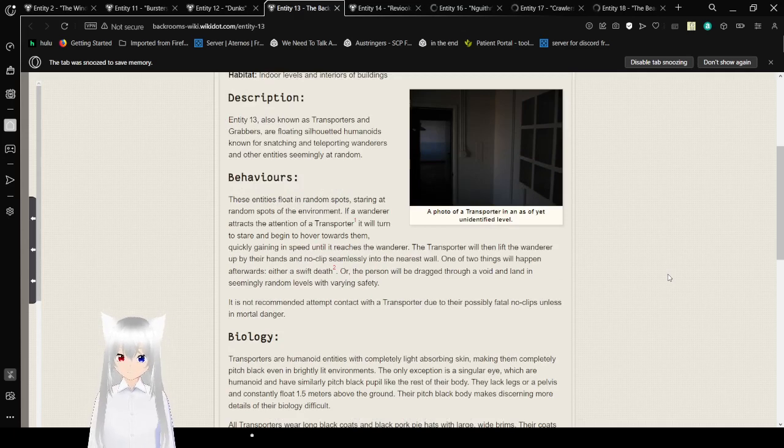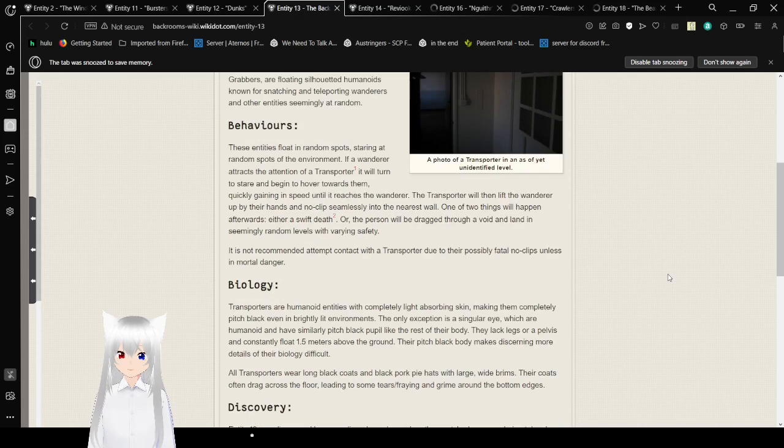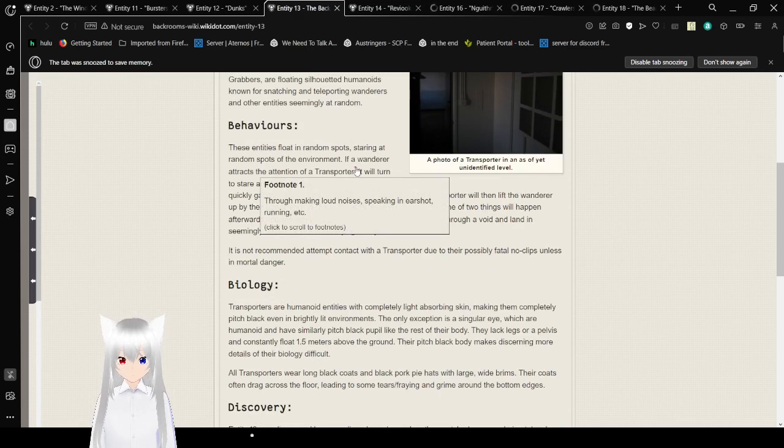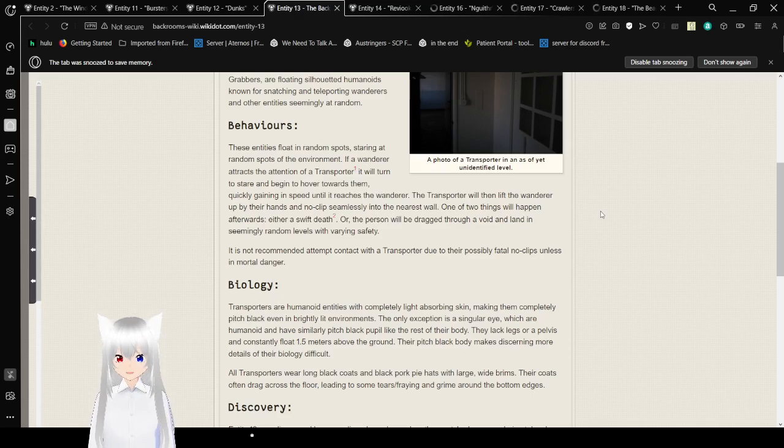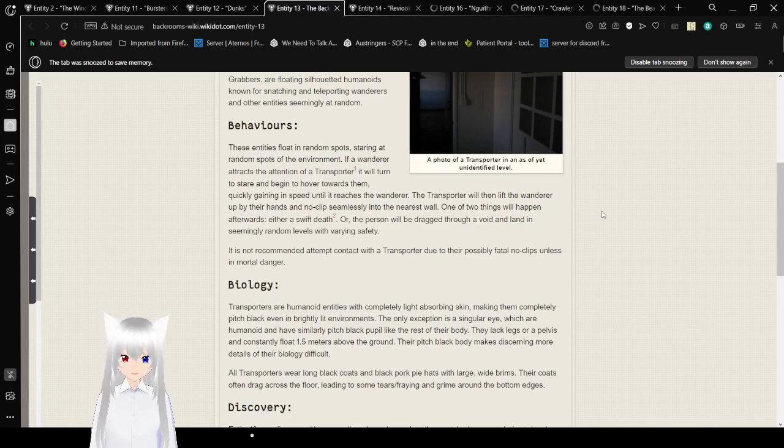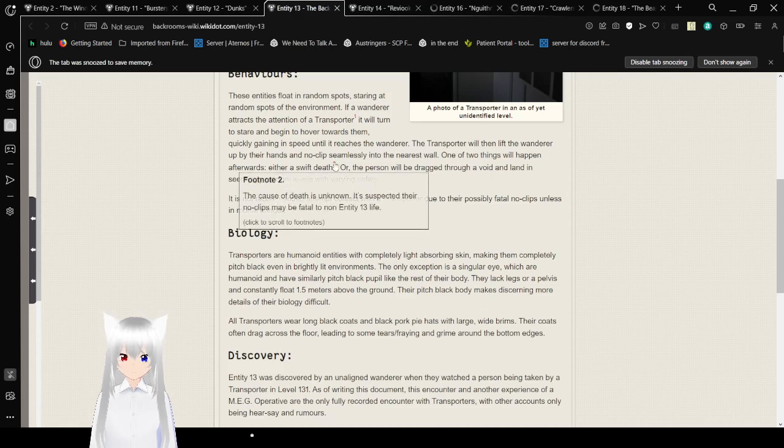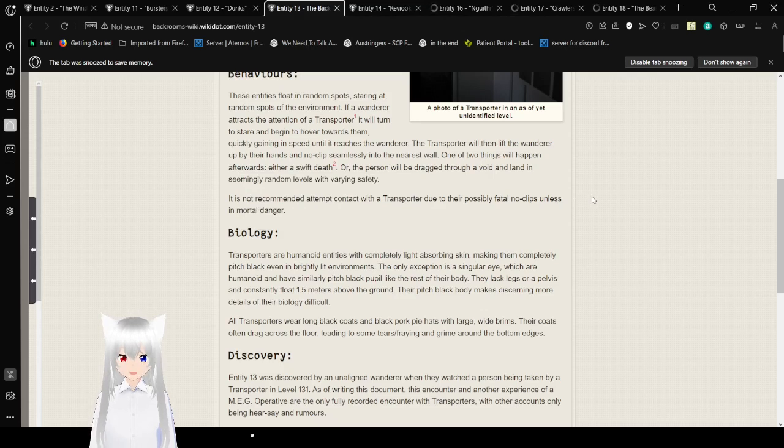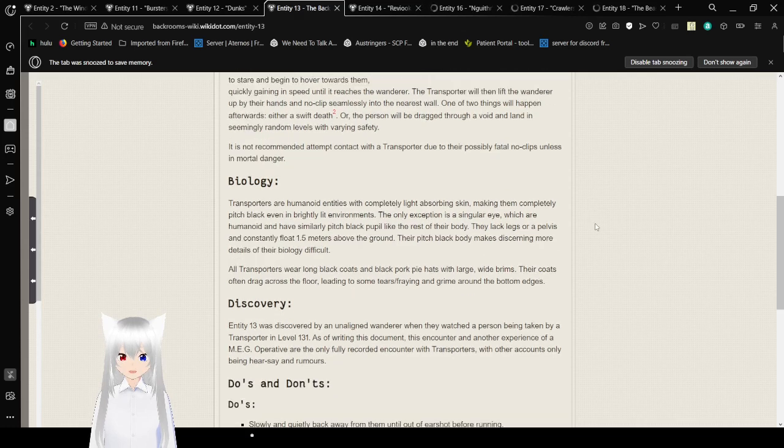Behaviors. These entities float in random spots, staring at random spots of the environment. If a wanderer attracts the attention of a transporter through making loud noises, speaking in earshot, running, etc., it will turn to stare and begin to hover towards them, quickly getting speed until it reaches a wanderer. The transporter will then lift the wanderer up by their hands and noclip seamlessly into the nearest wall. One of two things will happen afterward: either a swift death, or the person will be dragged through the void and land in seemingly random levels with varying safety.